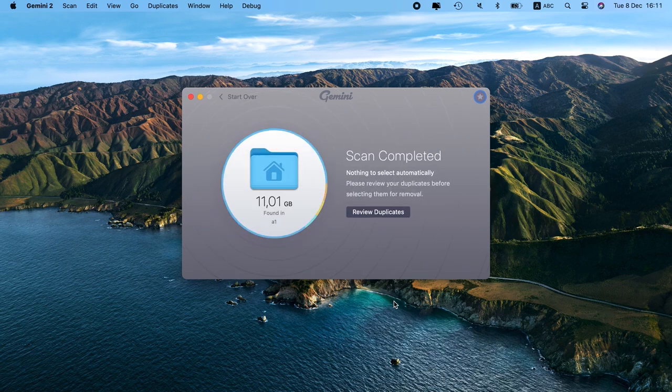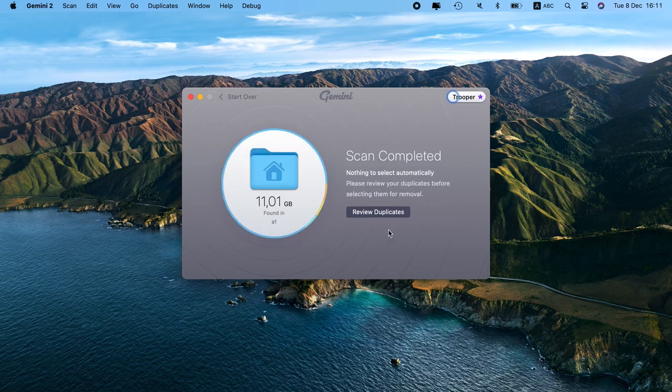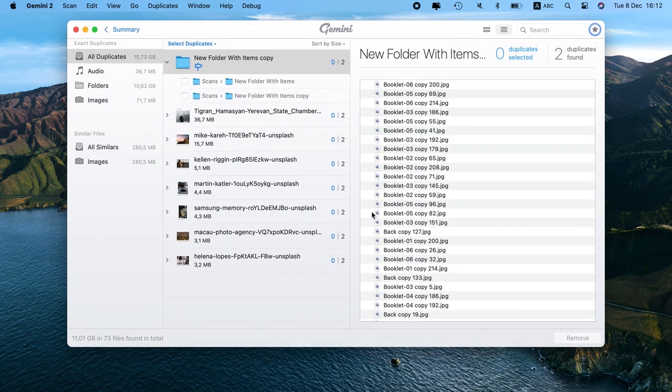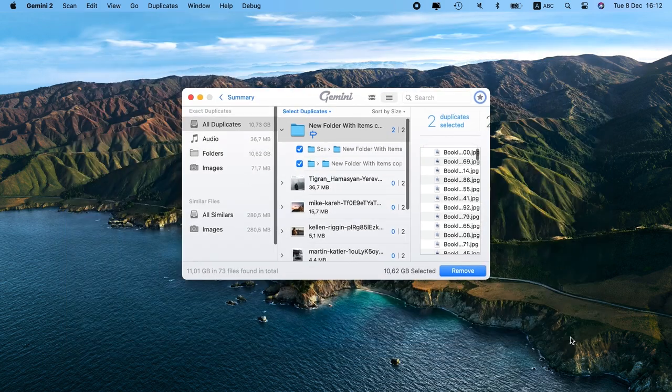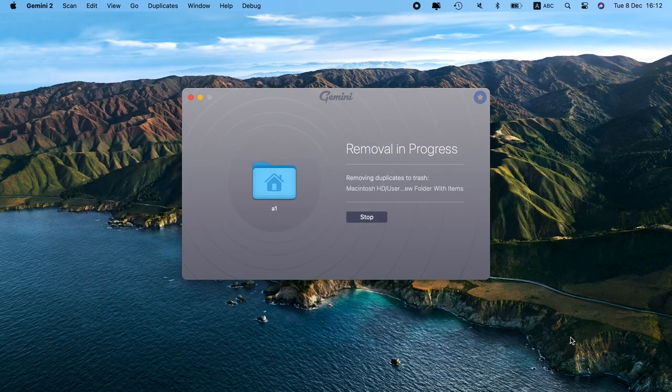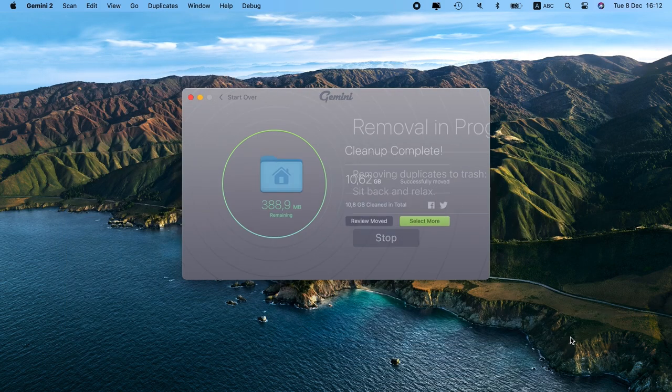And when the scan is complete, you're able to review the results to decide which copies you want to keep. Or you can delete your duplicates with just one click using the smart cleanup feature. You can download and try Gemini 2 free at the link in the video description.